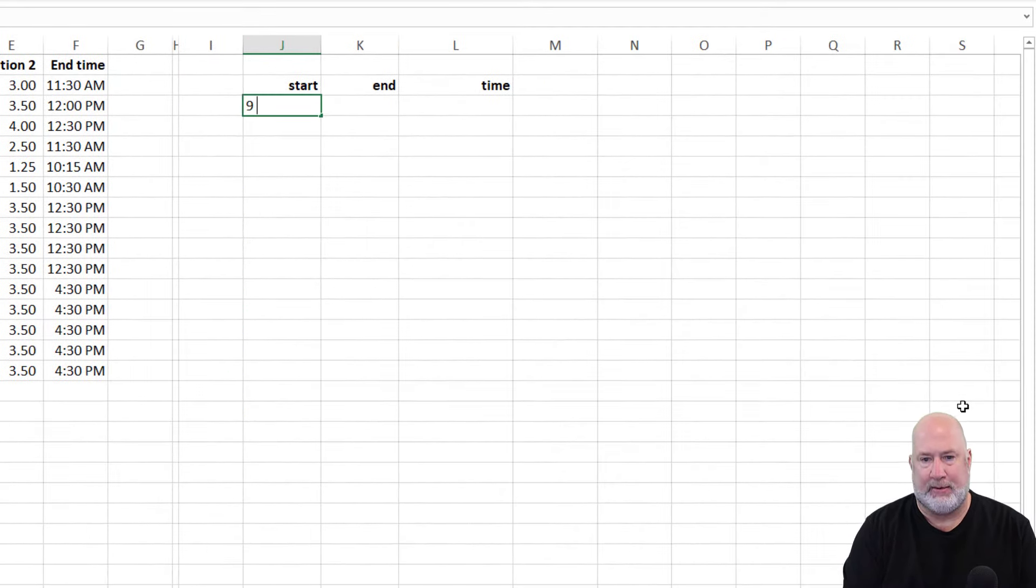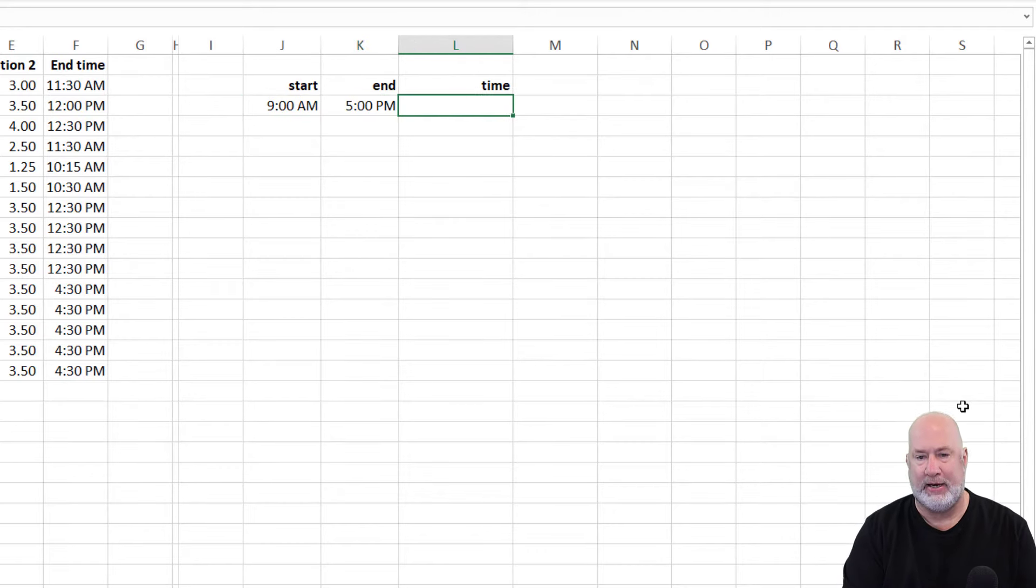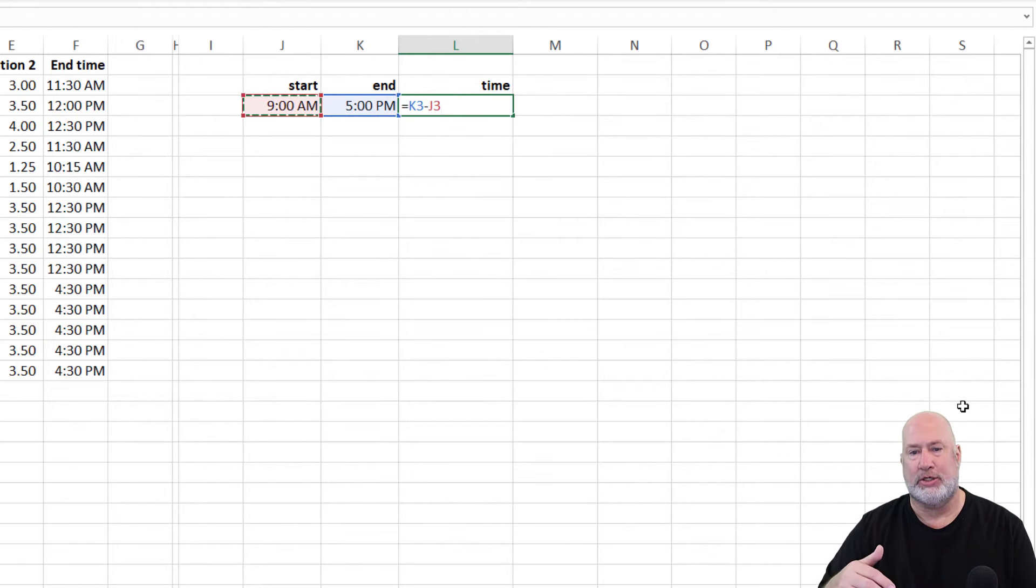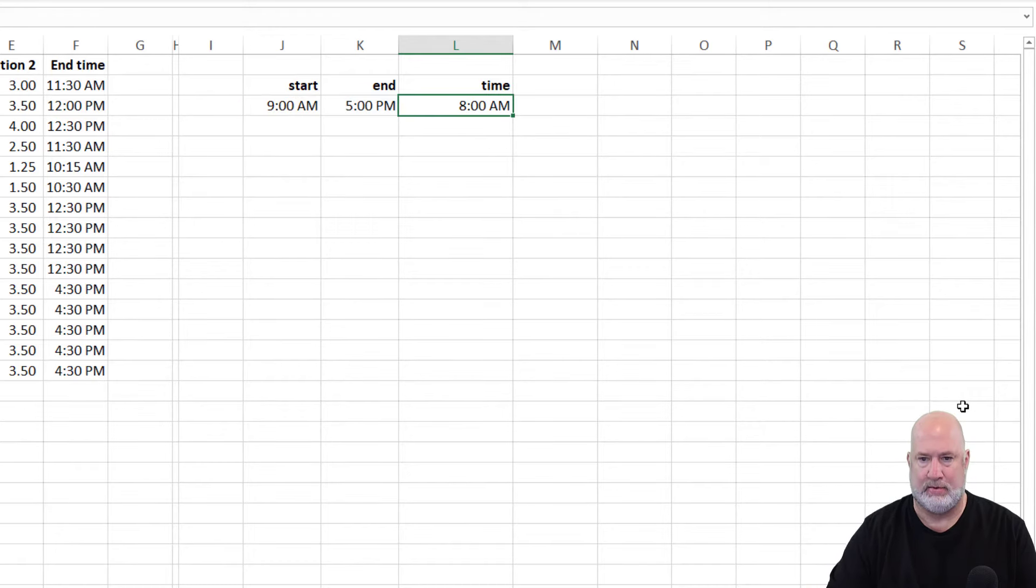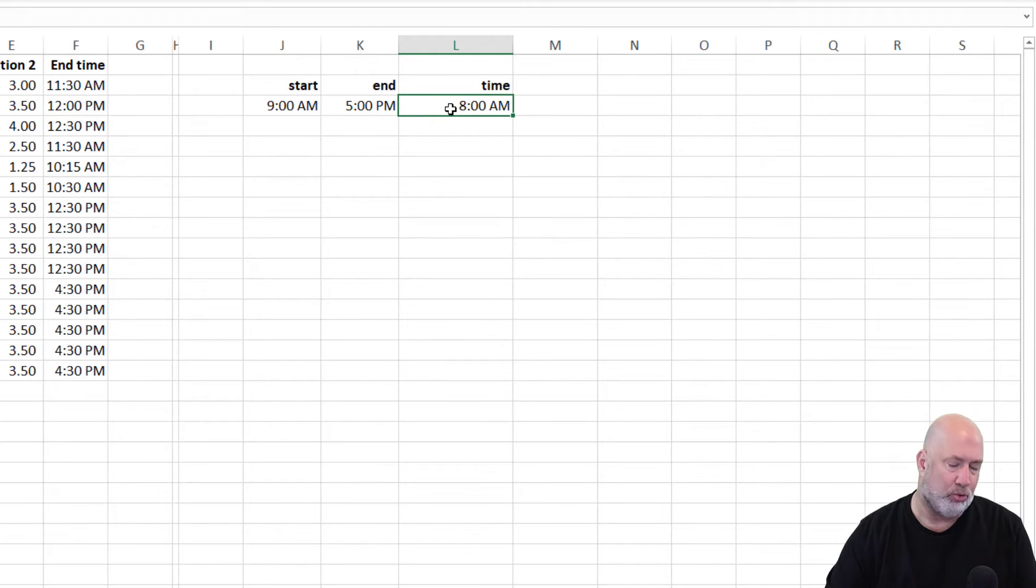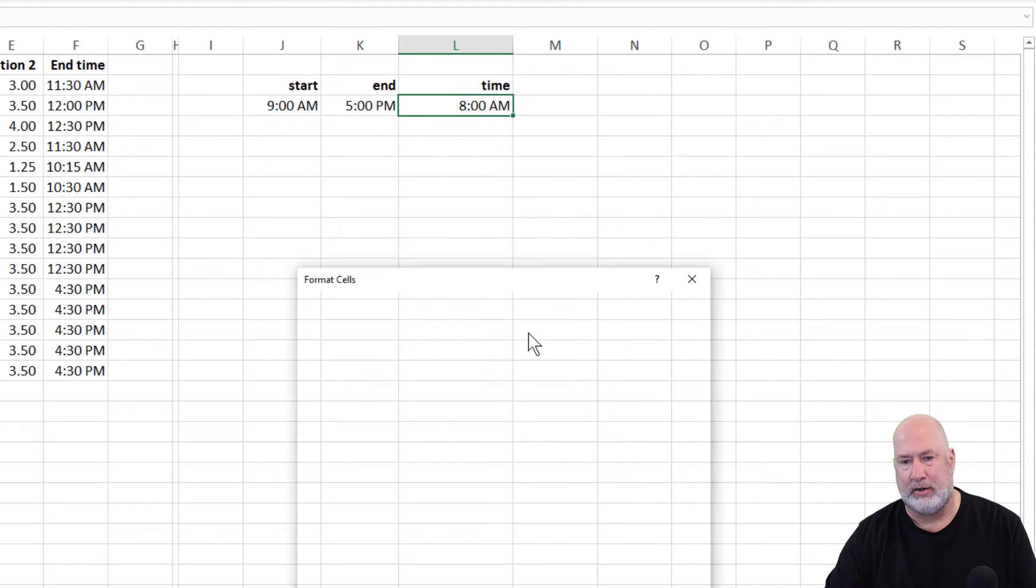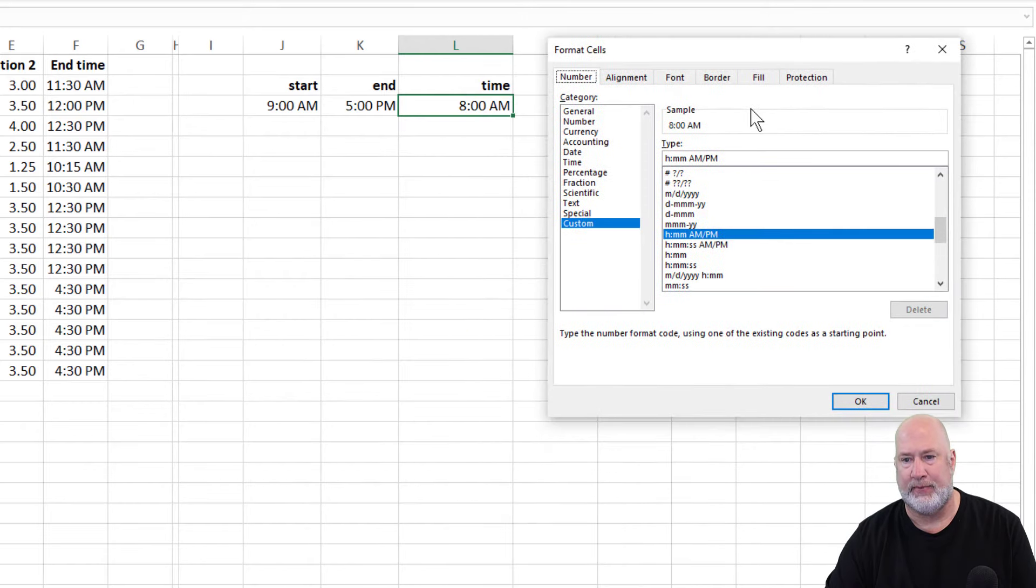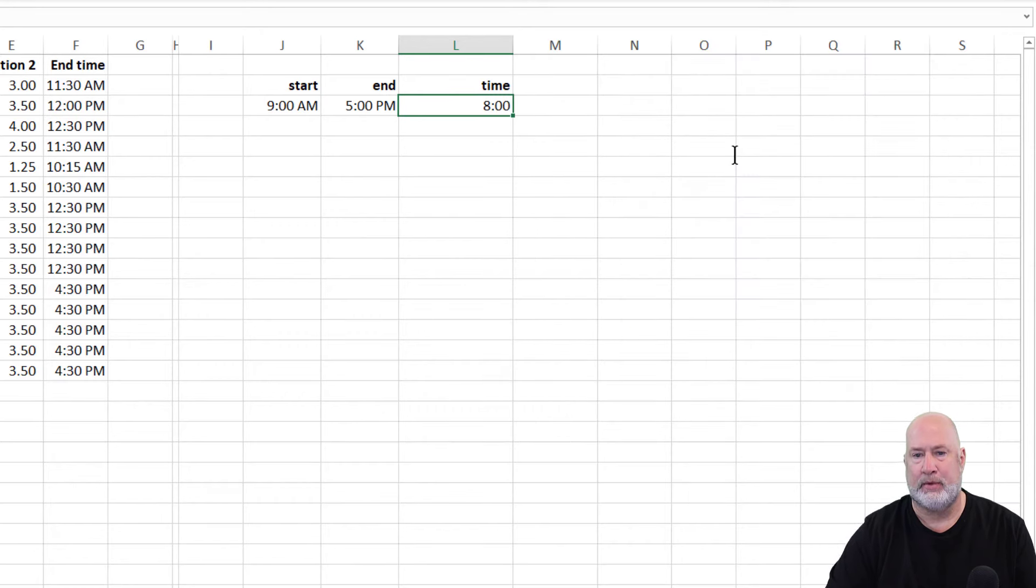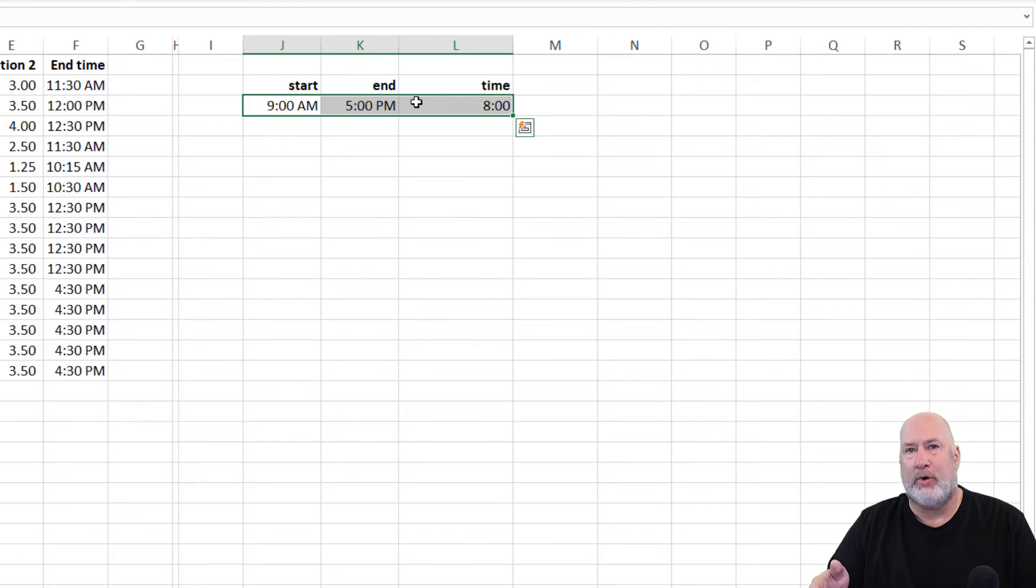Let's take a look at a couple other items. This example, I came into work at 9 AM, I left work at 5 PM. I can just subtract, this is the first one we've done a subtraction with, the 5 PM minus the 9, 8 hours. It shows up as 8 AM. So I'm going to go to Format Cells, either Control 1, or you can right click. Here's the trick here, just lose the AM and PM.